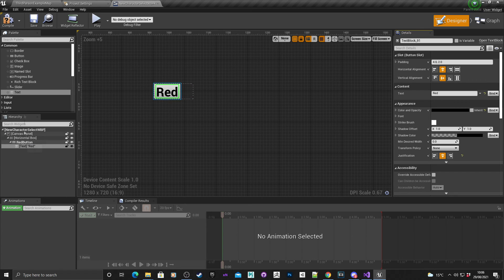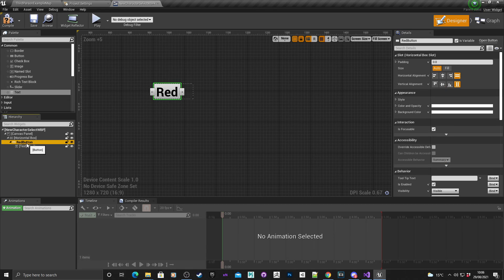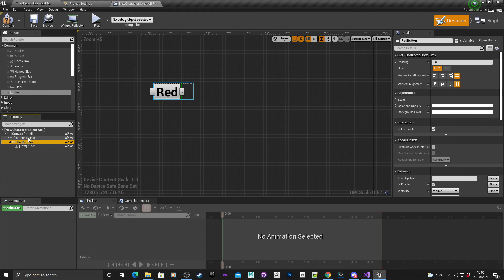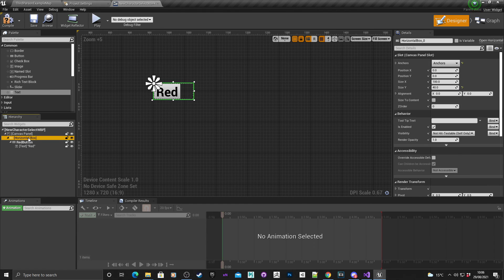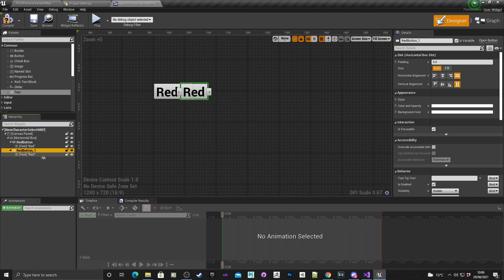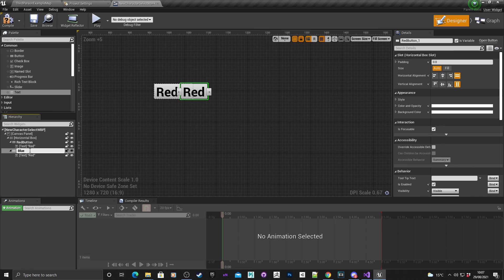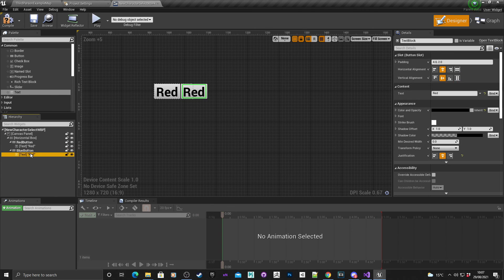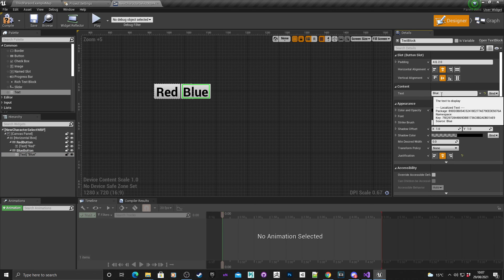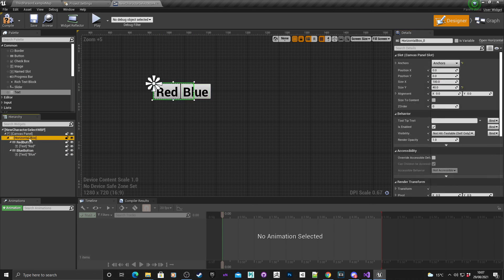I want two more buttons for blue and green, so I'm going to select the red button, control C, select the horizontal box, right click, choose paste. I'm going to delete that, and I'm going to change the name of this button to blue button, and I'm going to just quickly change the text to blue as well.